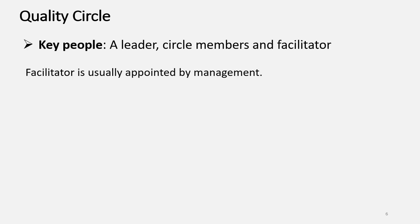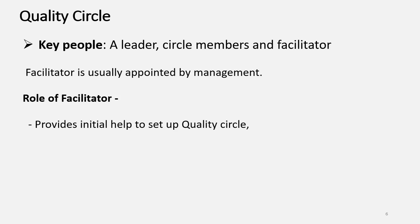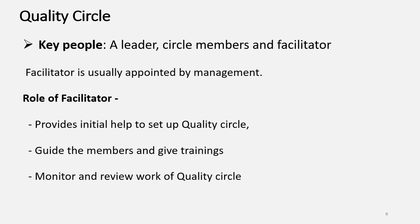The key people in a Quality Circle are a Leader, then Circle Members and Facilitator. Facilitator is usually appointed by the management. The role of Facilitator is to provide the initial help to set up the Quality Circle and guide the members and give the trainings.